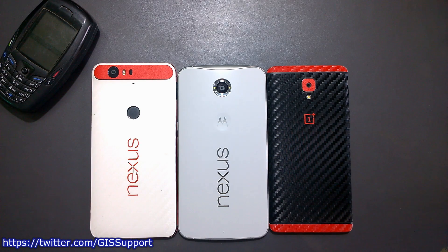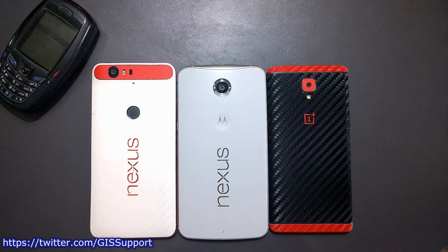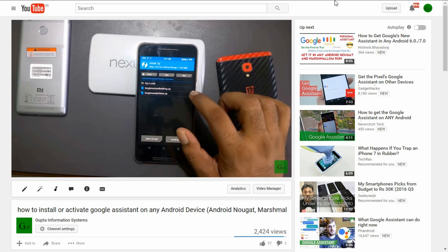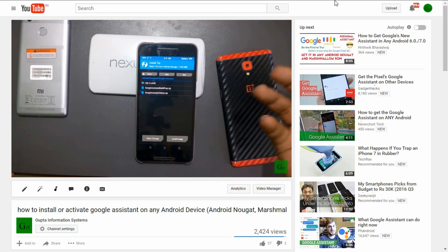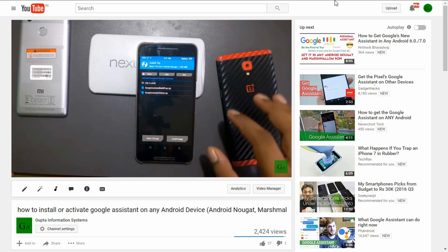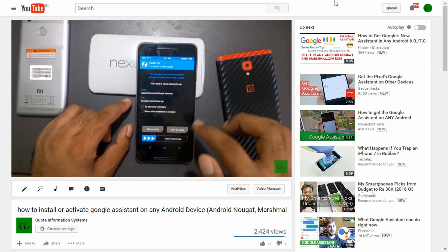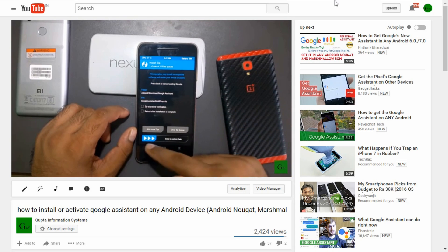Welcome back. Today we're going to look at how you can activate or install Google Assistant on any device running Android Marshmallow and Lollipop. In my previous video I showed how to activate it on non-Pixel devices, because according to Google, Google Assistant was built in for the Pixel phones. It was assumed to be Pixel-exclusive, but a lot of people are finding workarounds and are finally able to activate it.